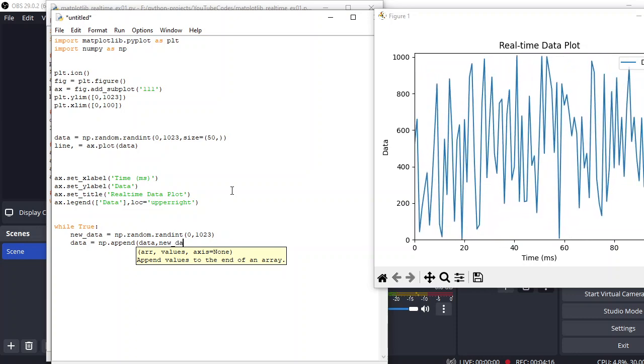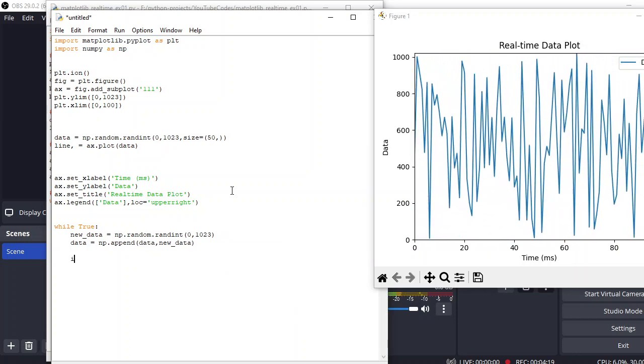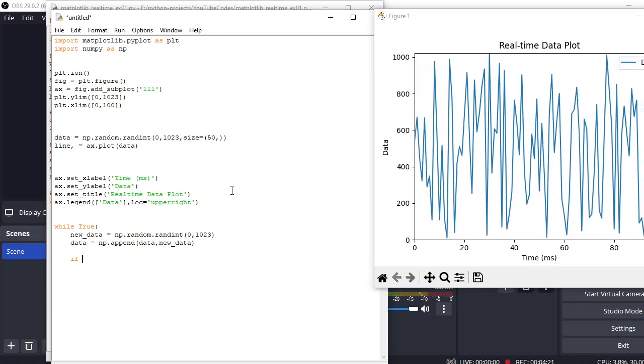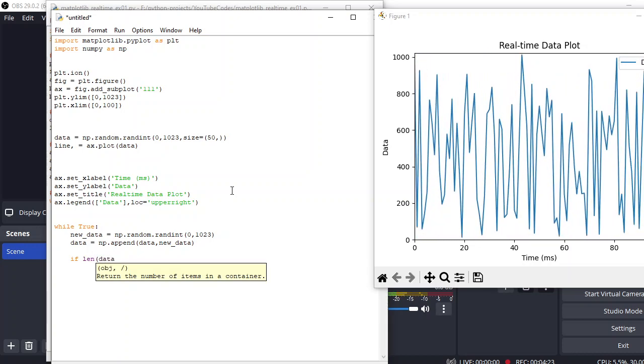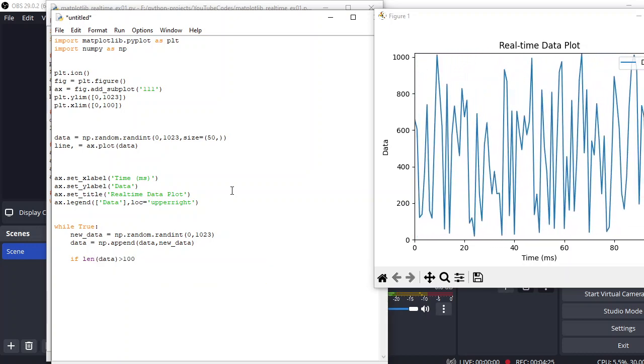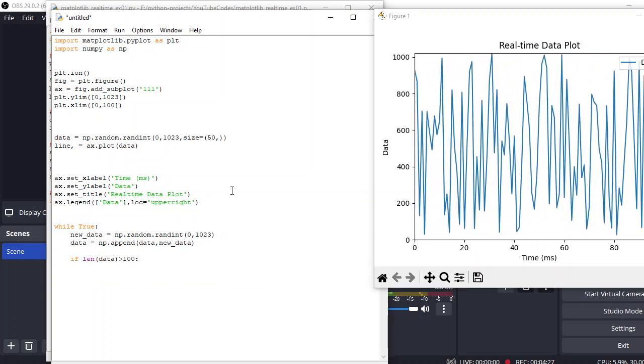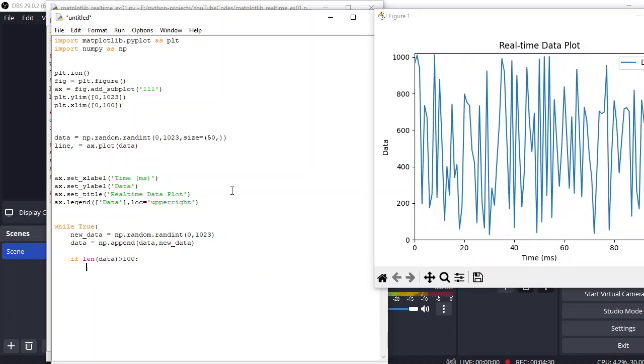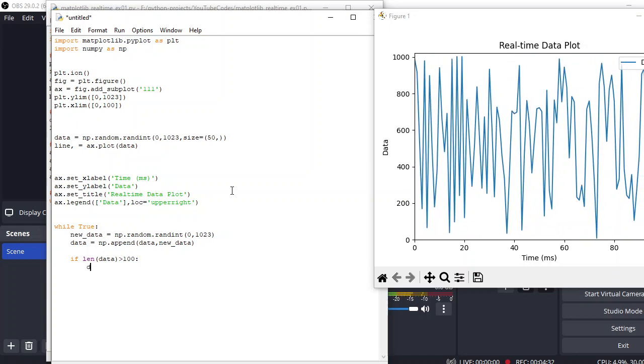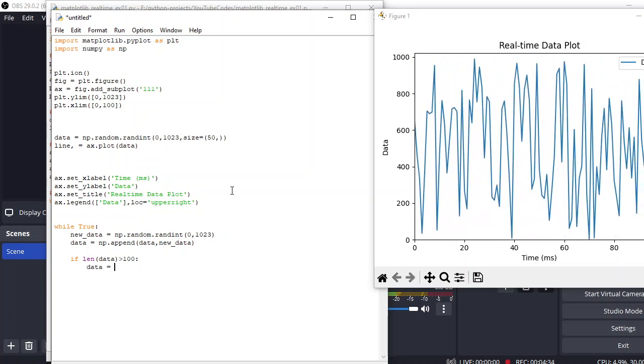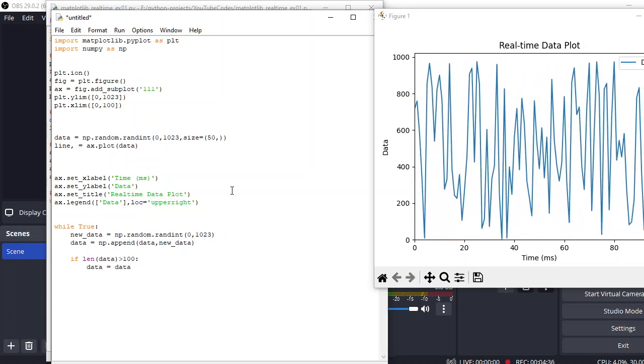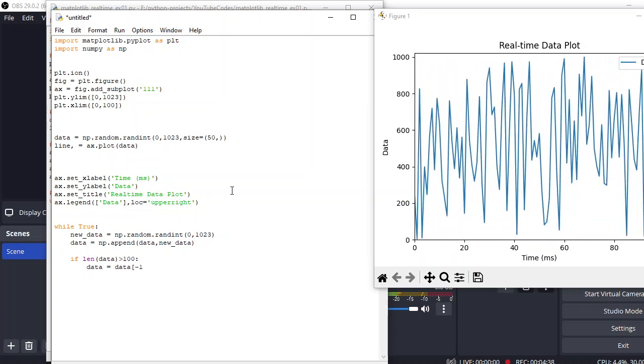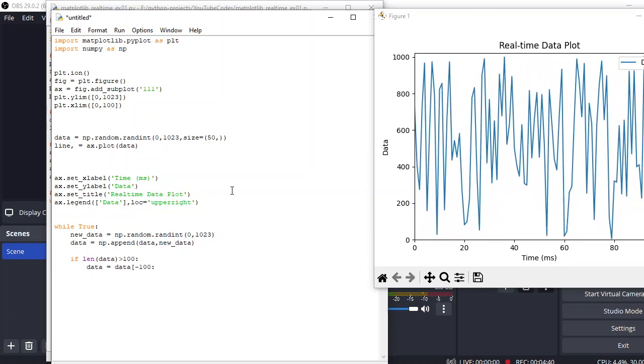So once we've done that, we need to check if the length of data is greater than 100, because we are just limiting the values to 100. So we need to shift the last value. And how we can achieve this: we can simply write data equals data[-100:]. That will shift the value one by left.